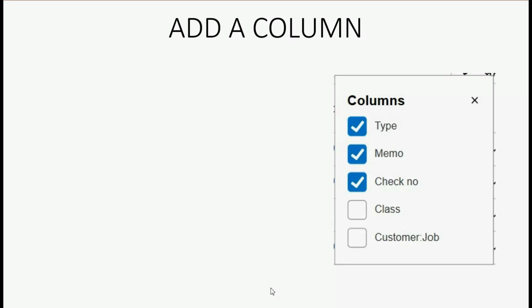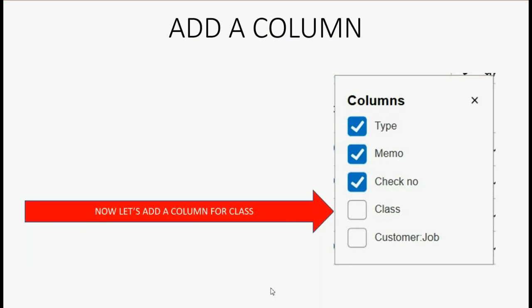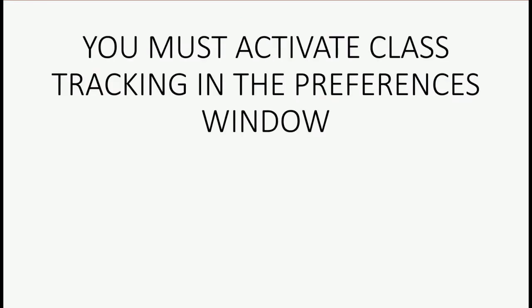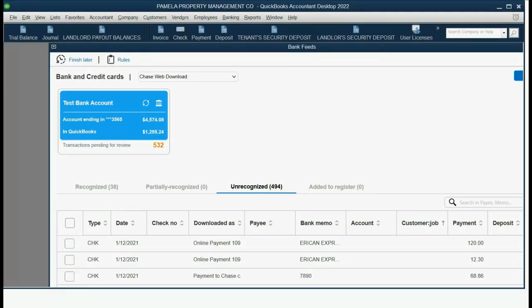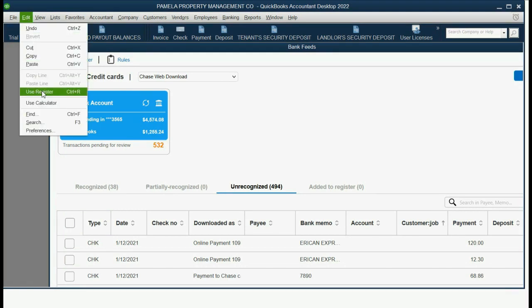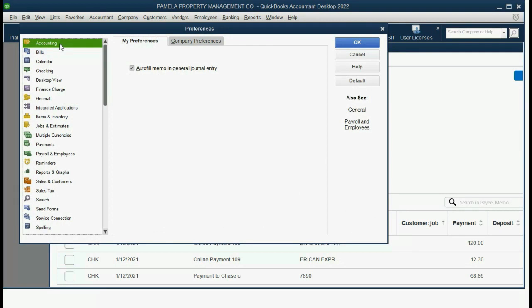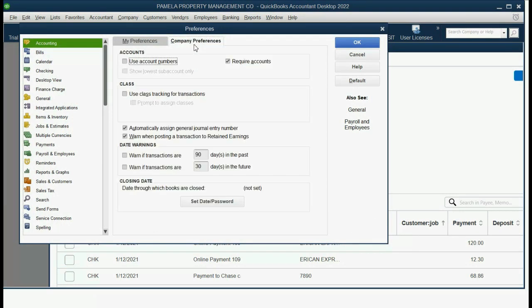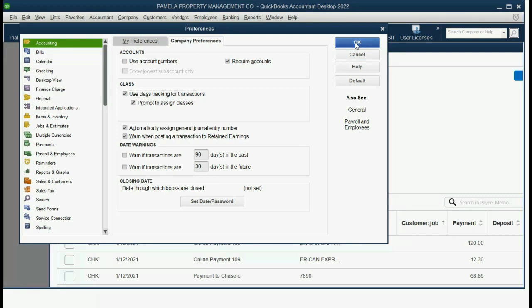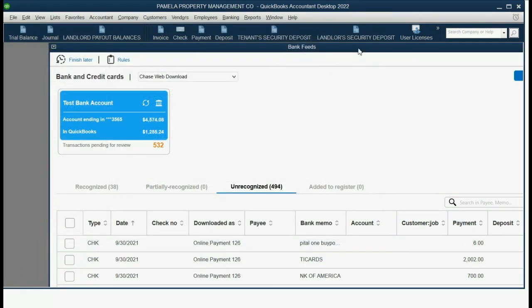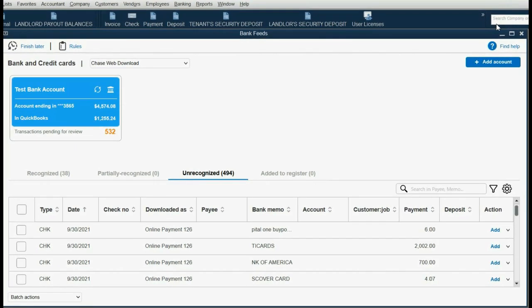Now, we can also add a column for Class. But in order to add a column for Class and to have that choice available, you must activate Class Tracking in the Preferences window. So, from the top left, we click Edit, Preferences. Make sure you click the Accounting Preferences and Company Preferences to be able to click the check mark to add Class Tracking for Transactions and click OK. Now, as soon as you do that, you will notice that Class Tracking has been added.